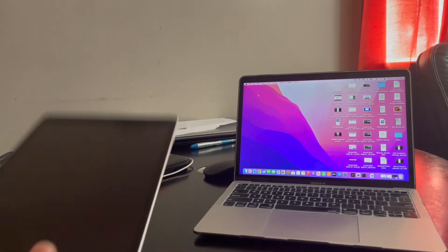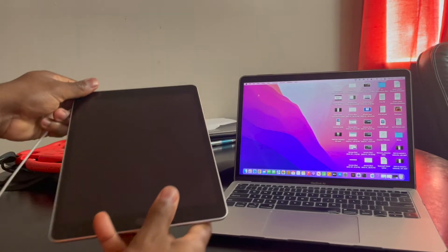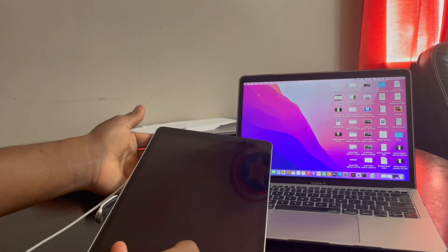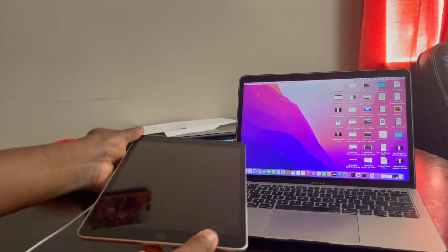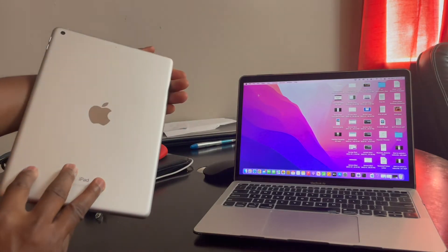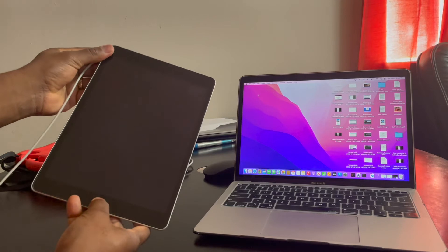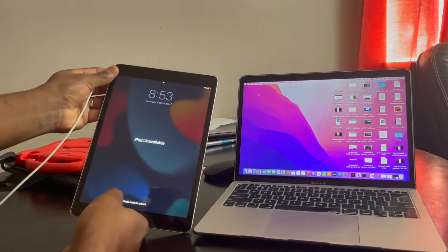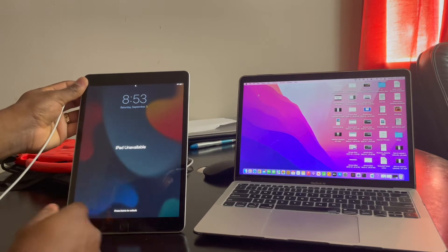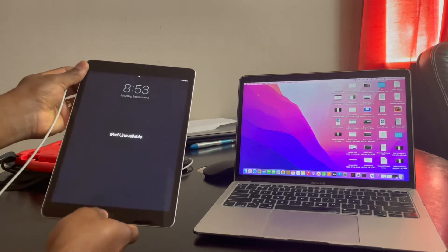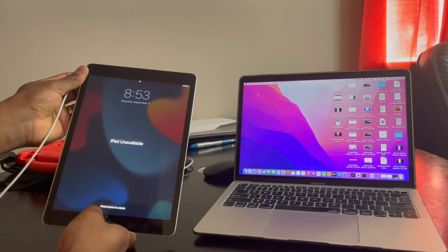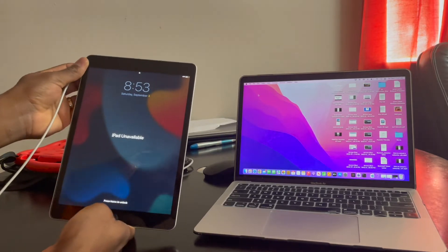Hello guys, so today I'm going to show you how you can factory reset or hard reset your iPad 9th generation. So as you can see, this is an iPad 9th generation and now it's showing me that iPad is unavailable because we tried to add the passcode too many times. So it's like something we forgot.